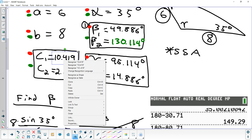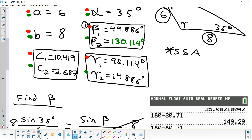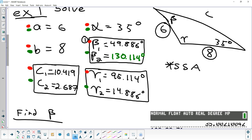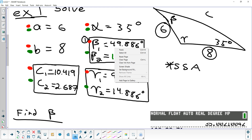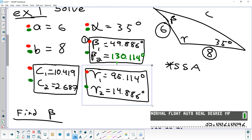A student asks how we got gamma 1. Gamma 1 is in the red problem, which contains alpha, beta 1, and gamma 1. So we took 35, added it to 49.886, and subtracted that from 180 to get gamma 1. A problem like this counts as 6 answers on the test — one point for each one you get right.